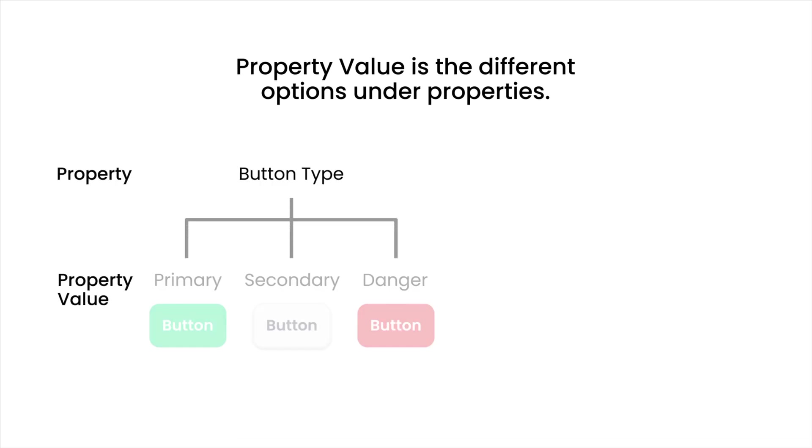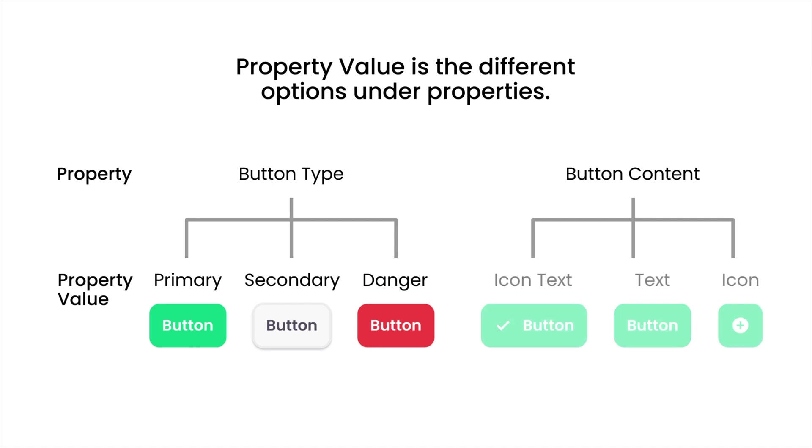secondary, danger. And for the property content, you could have the value of icon text, text, icon.